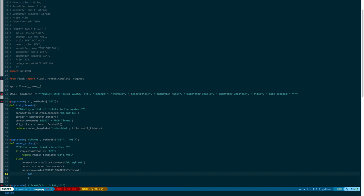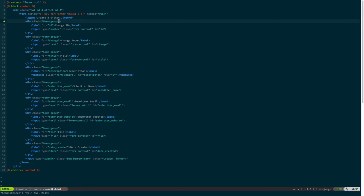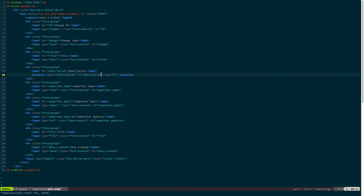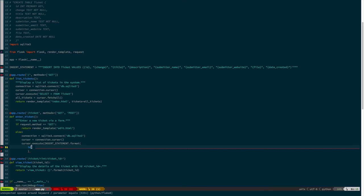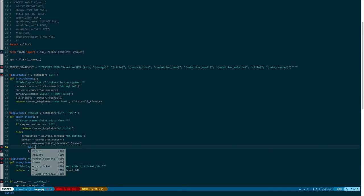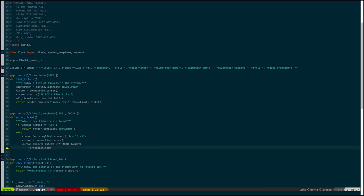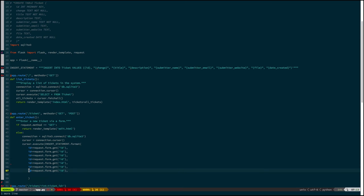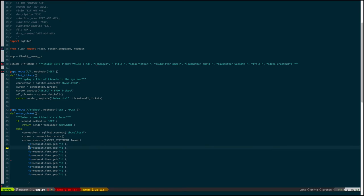And now I have these placeholders for ID change title, each of the fields that we have in the ticket table. And so I have to supply values for each of them. So I'll say ID equals... And now this is the big reveal. How do we get data from the form? Well, if we go back to the form real quick, we can see that each of the inputs has an ID. This one is helpfully called ID, but change, title, description. So they exactly match what our column names are.